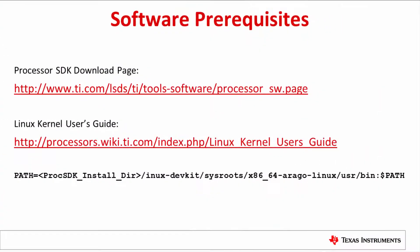Proc SDK is released with the PCIe default as a root complex. To run the endpoint mode, we need to download the kernel release package, modify the kernel configurations, and rebuild it as an endpoint mode.